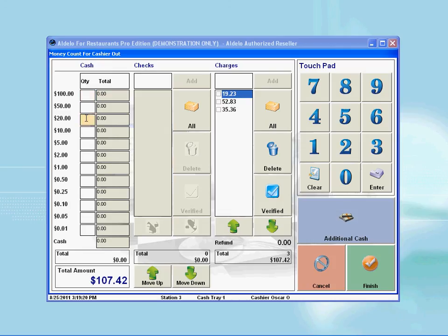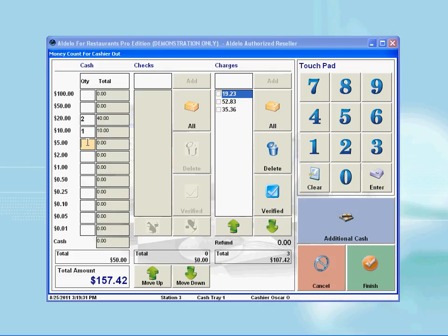Report the amount into the appropriate column and boxes on the screen. For example, I have two $20 bills, one $10 bill, four $5 bills, and five $1 bills.